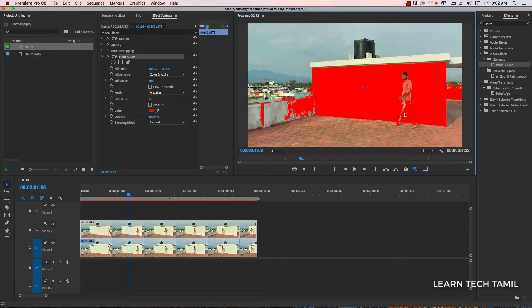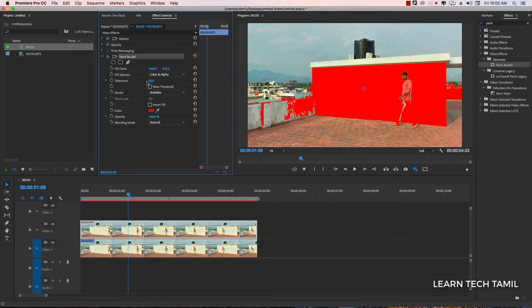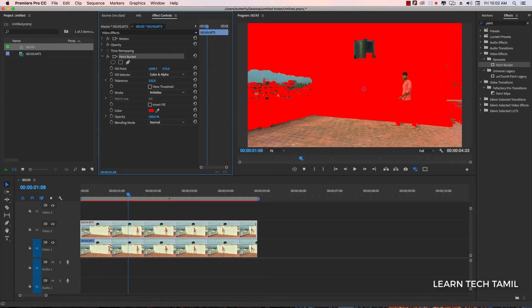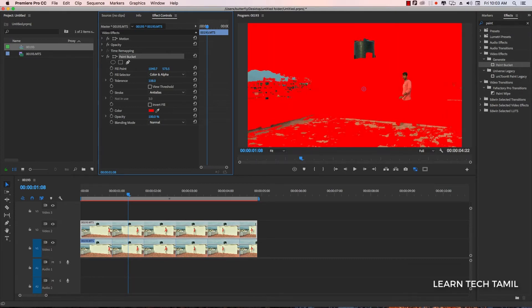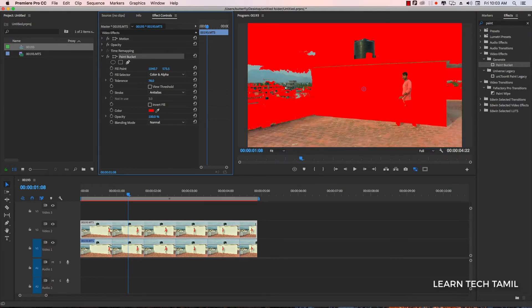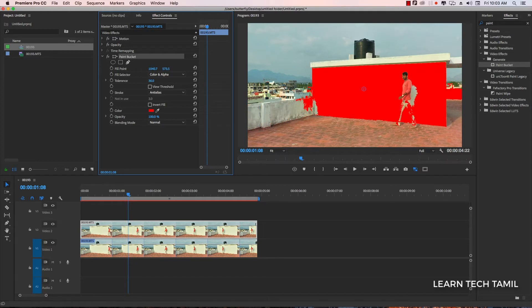Now we have a color palette in the body. The tolerance — if you change the color palette, you can change the color pixels and color titles. Let's change the color or shadows. Let's pop the shadows.